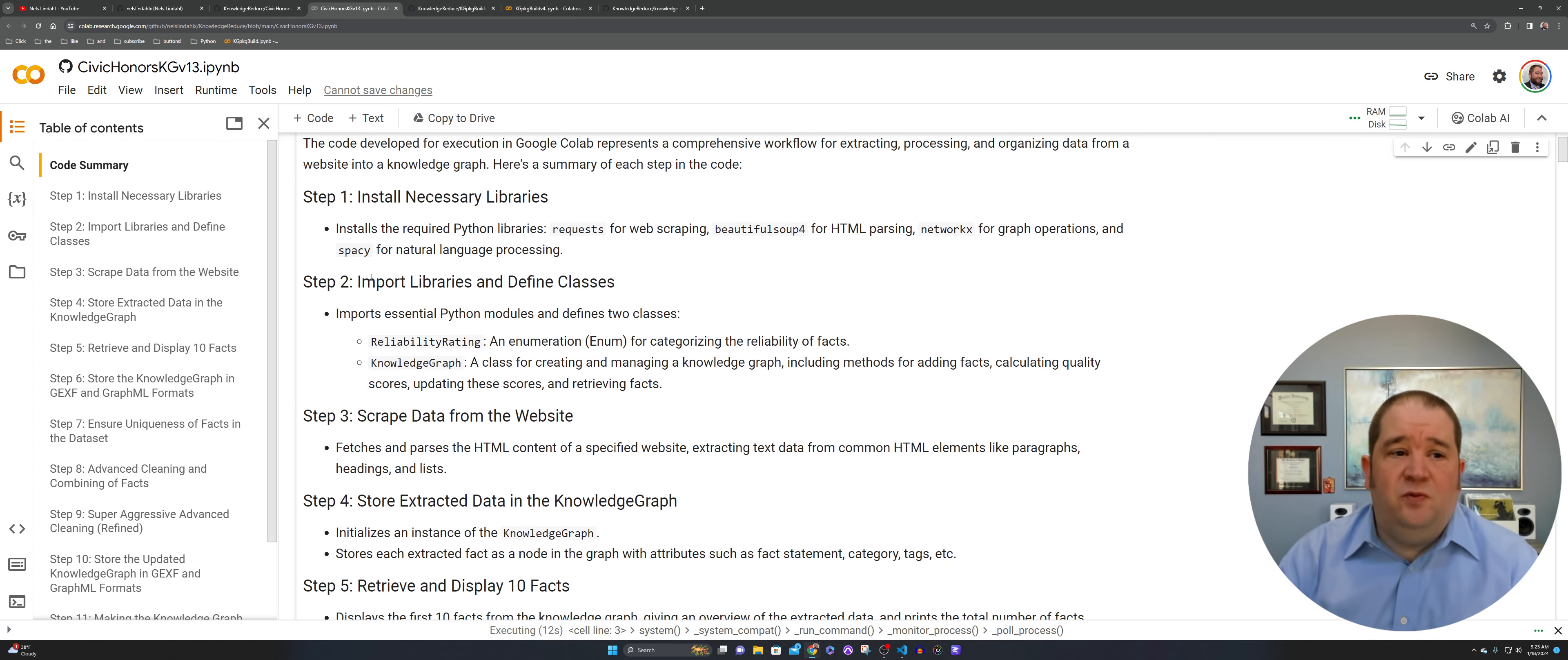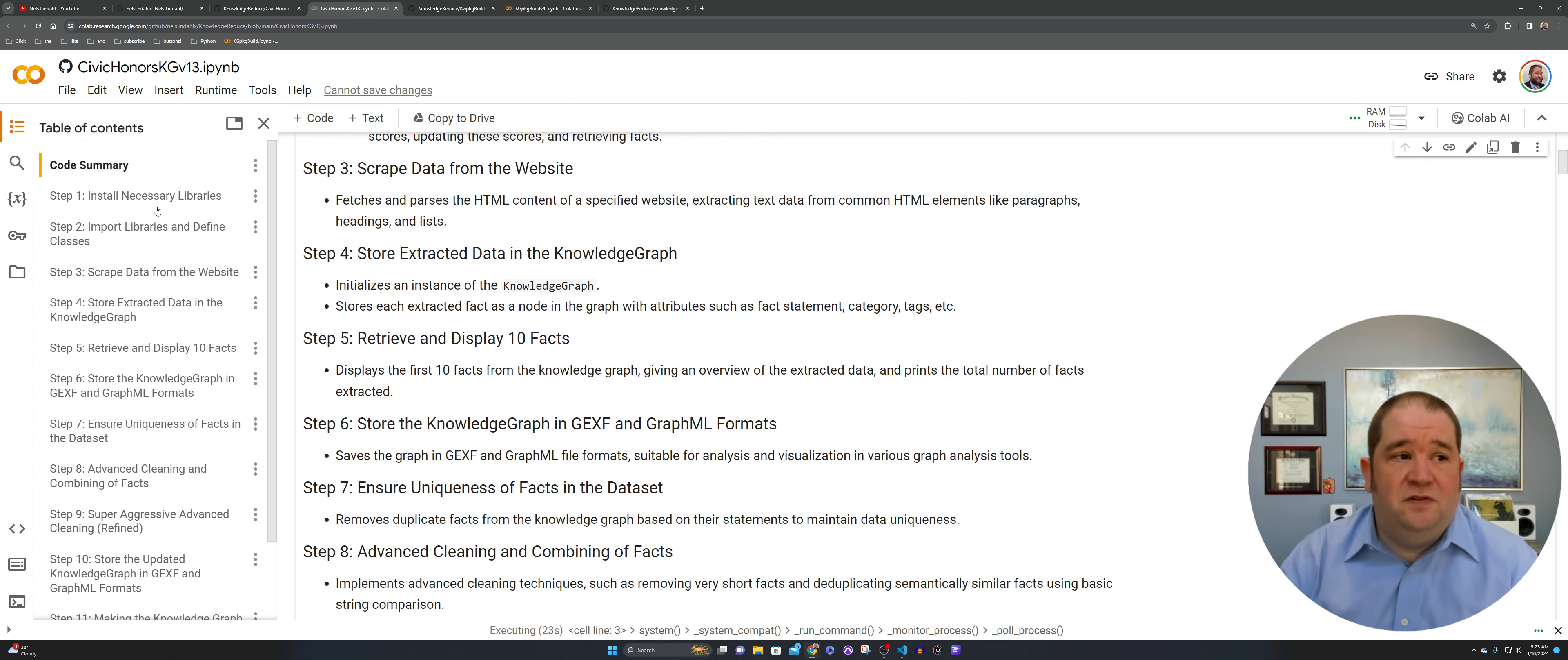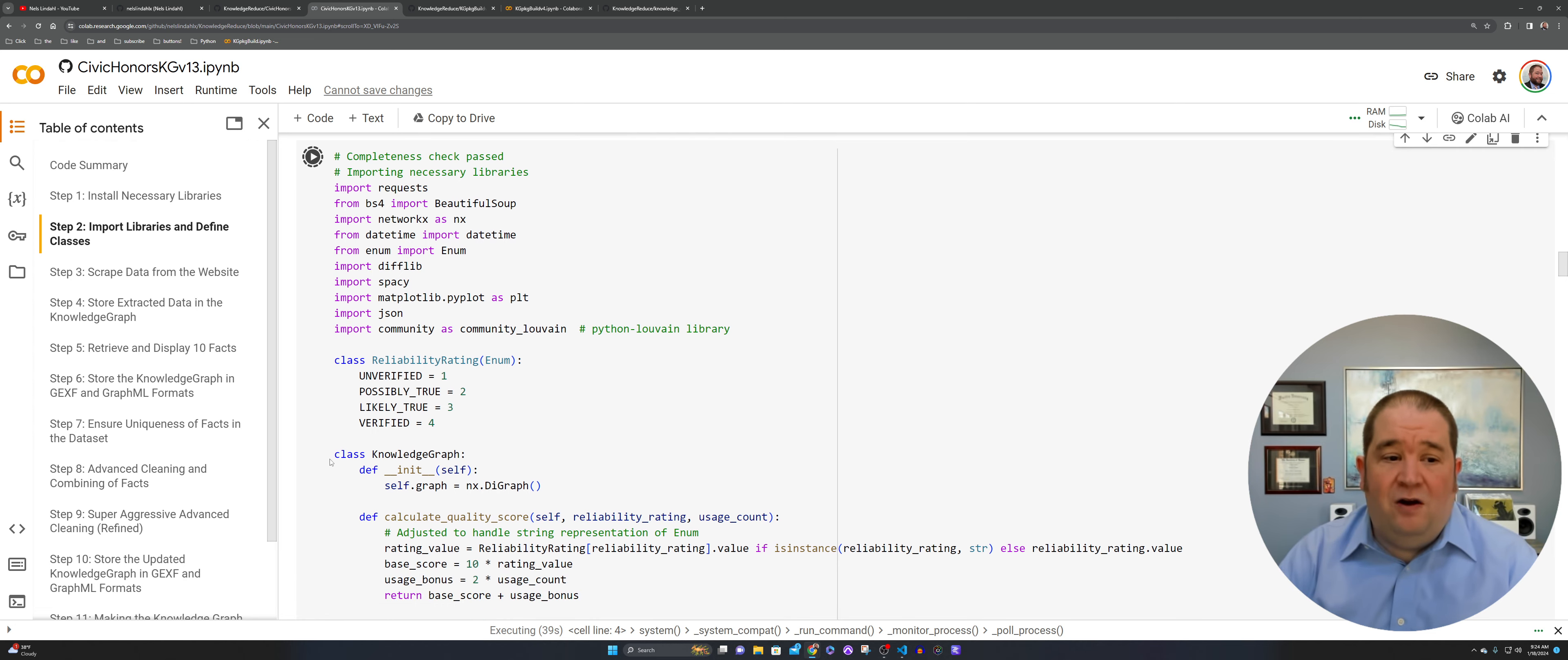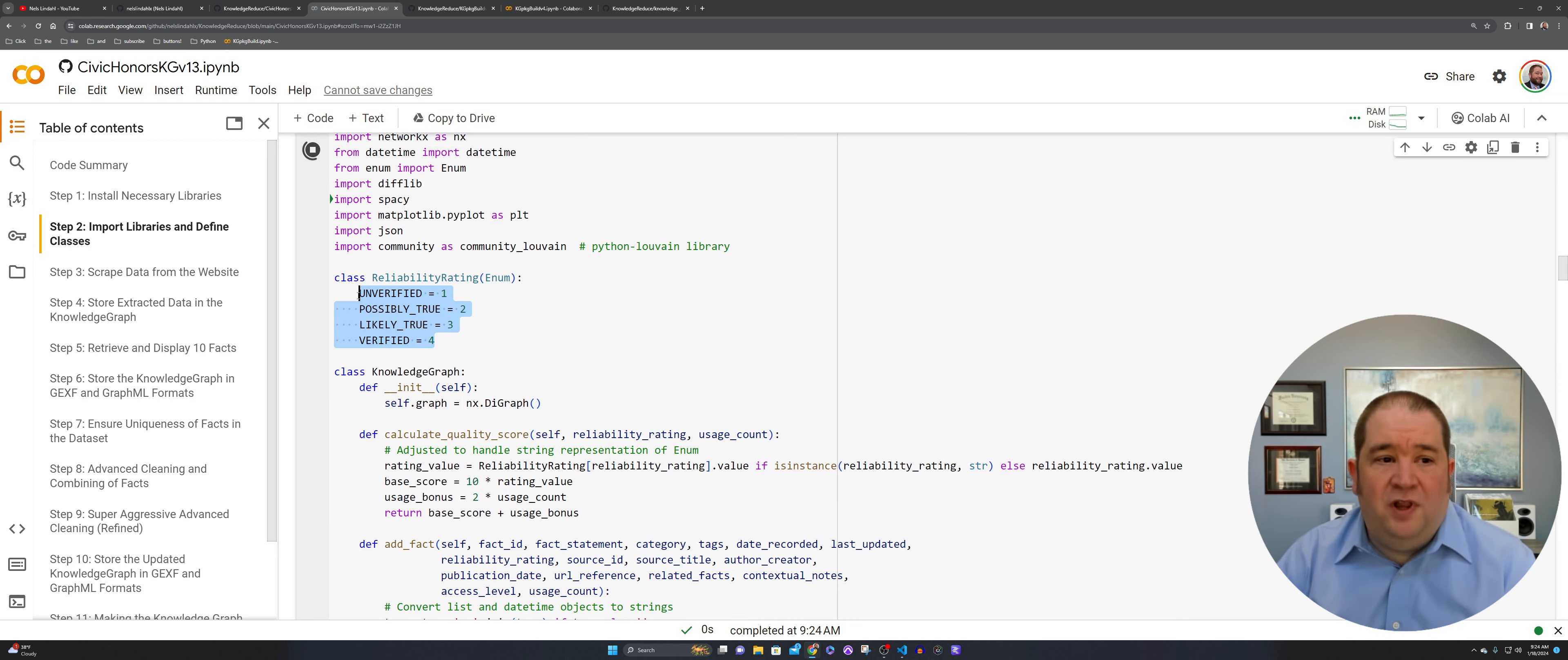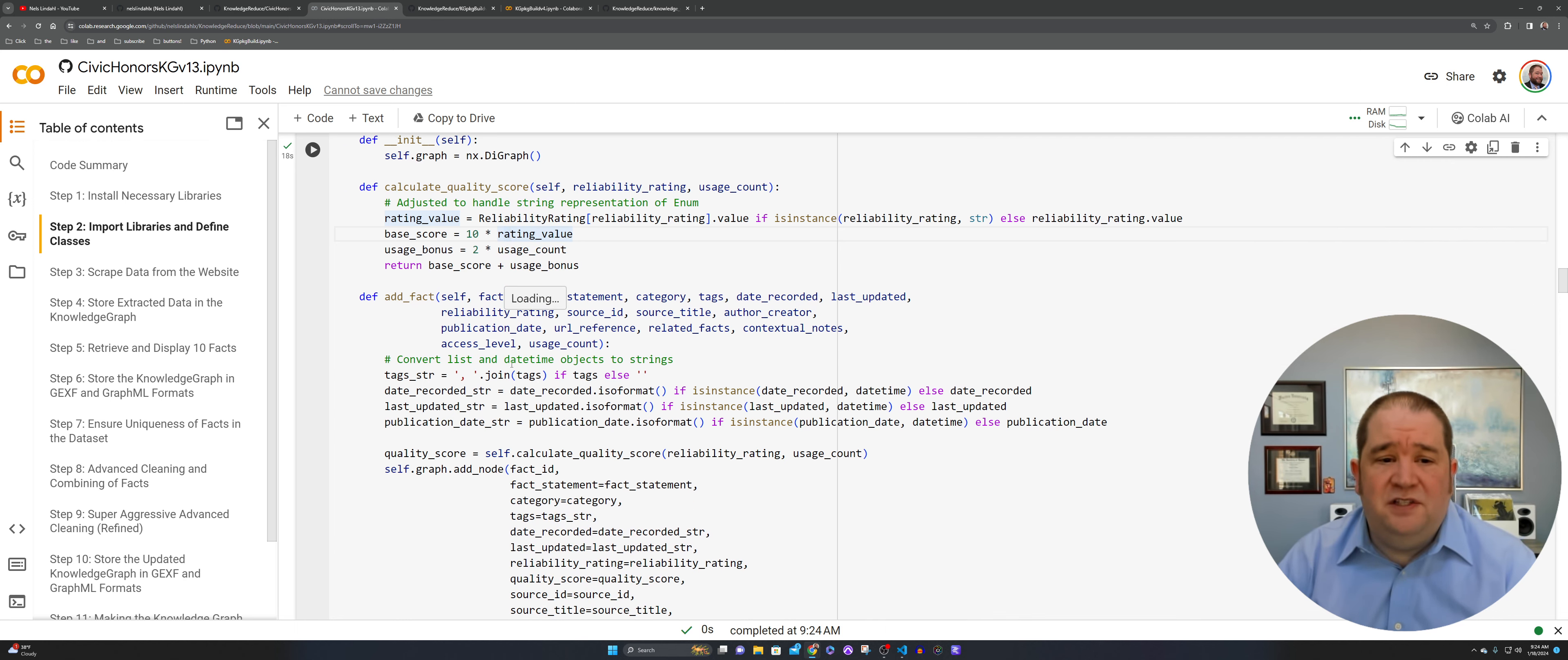You'll notice here that we were importing and defining two classes, the reliability rating and the knowledge graph. There are other elements from this code set that we might want to take and do something with in a more robust, more industrial sort of way. So you might want to convert out this class knowledge graph into a .py file that you can run whenever you want, instead of running it as part of a Jupyter notebook Colab type environment. So the elements here that are interesting, obviously the reliability rating class is very small, just four lines of code.